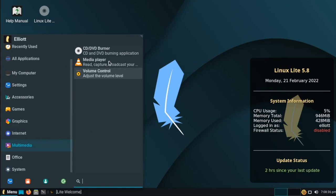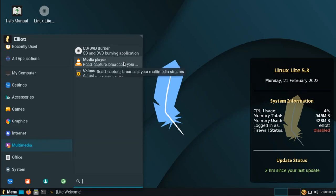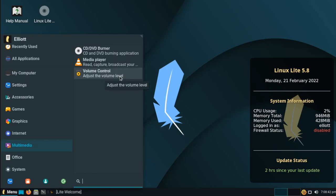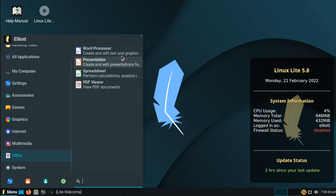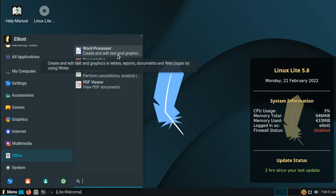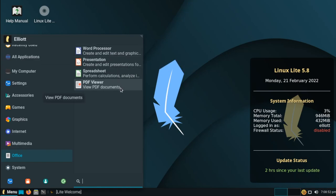Multimedia, we have a CD and DVD image burner, we have the VLC media player, and a shortcut to our volume control settings. Under office, we have the main parts of the LibreOffice suite, the three most popular applications here, and a PDF viewer.